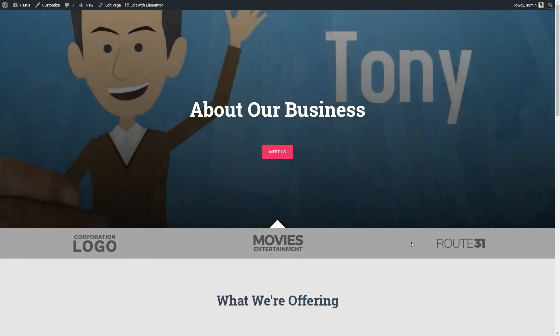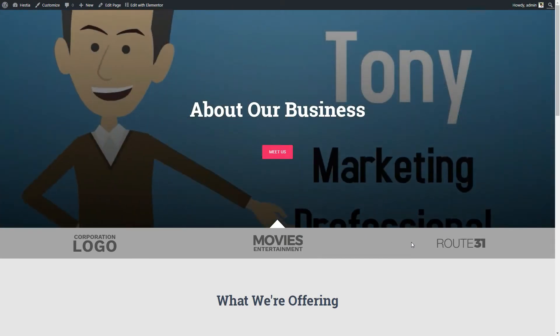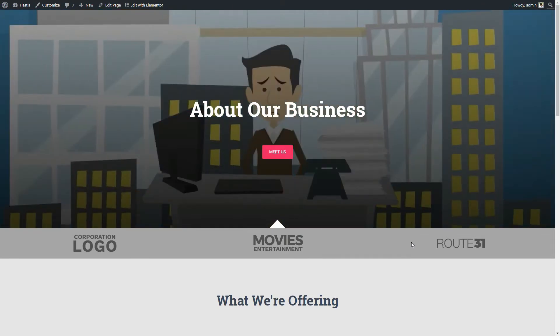Hi everyone. In this video I will show you how to import Elementor templates in Hestia.